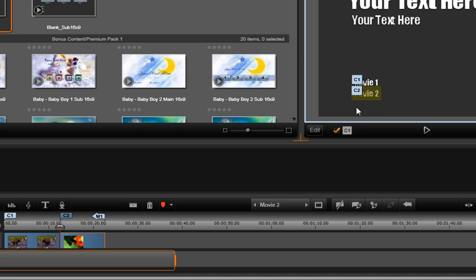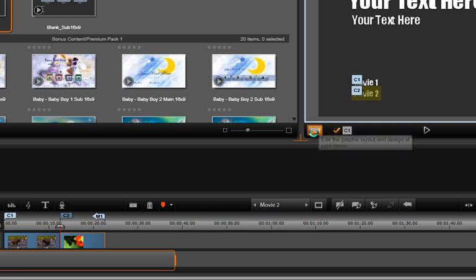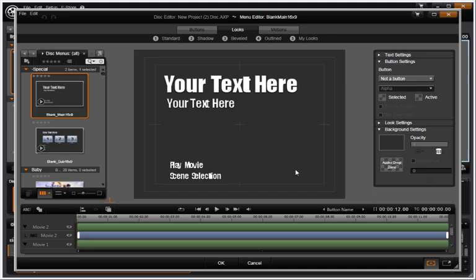You can also customize menus in the menu editor. Click the Edit button at the bottom of the preview window.